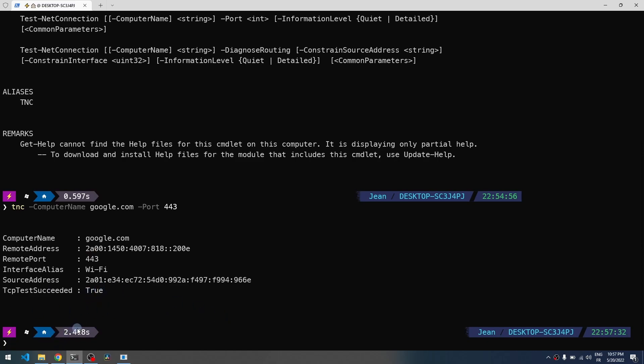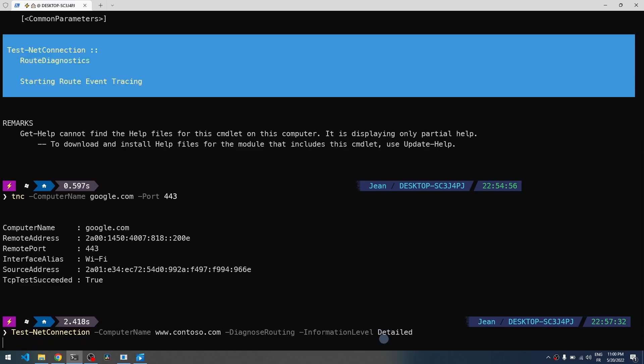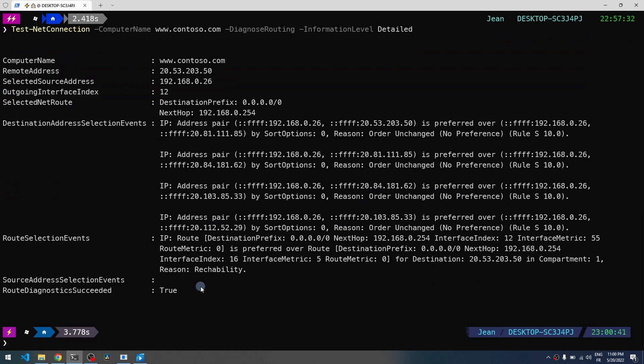You can also use this command to diagnose a route issue to a remote host. For example here, I've added the information level detail to have more info, so it will diagnose a bit like a trace route. And you have all the hosts that have been used to access the final host here.